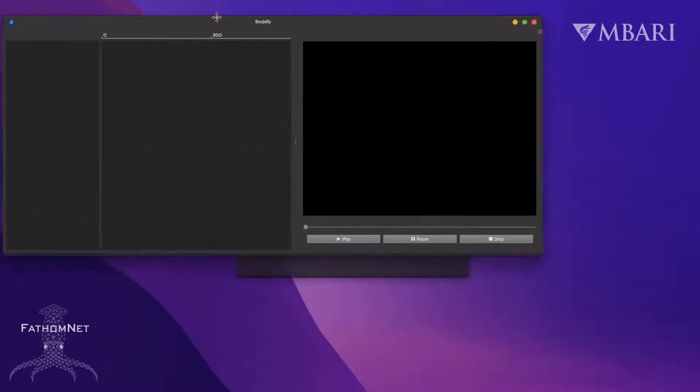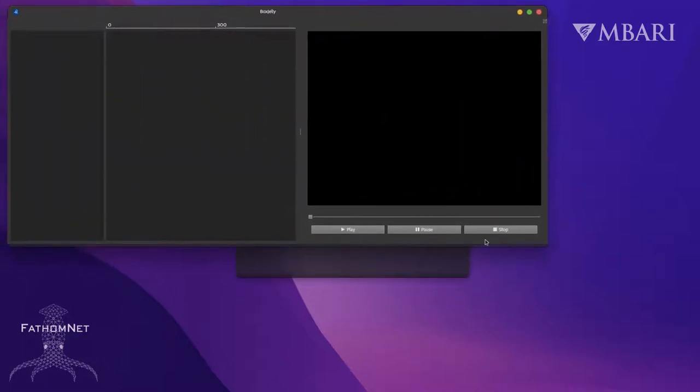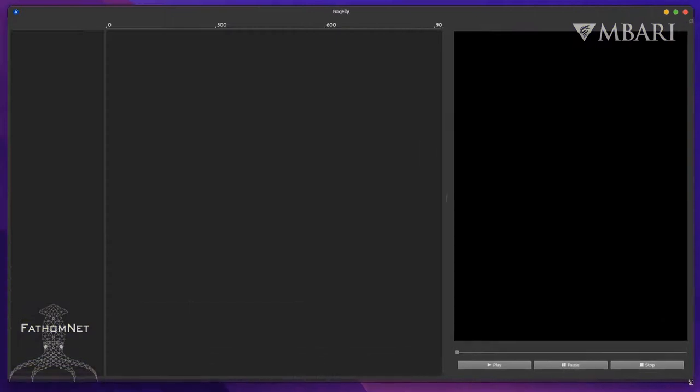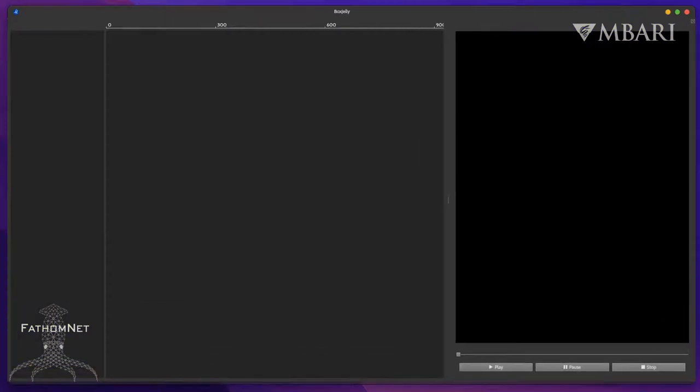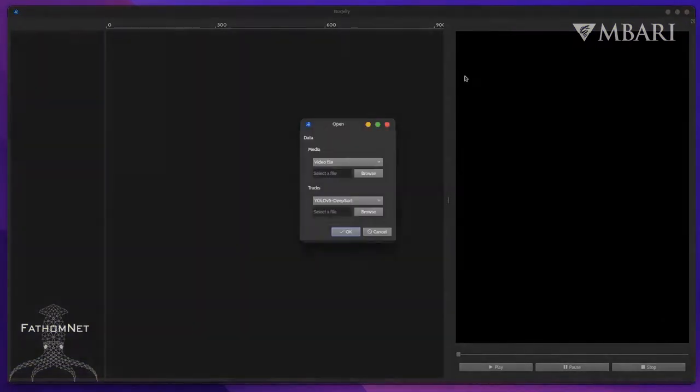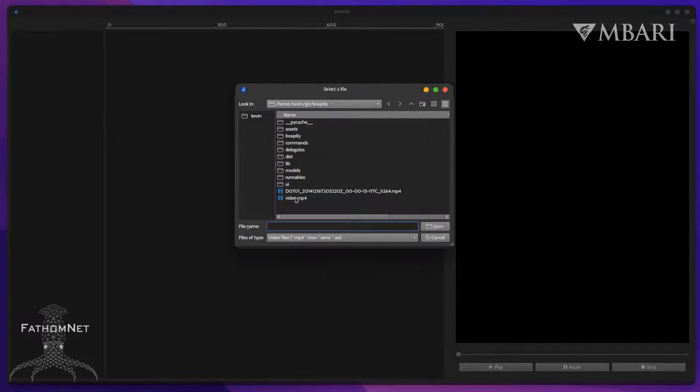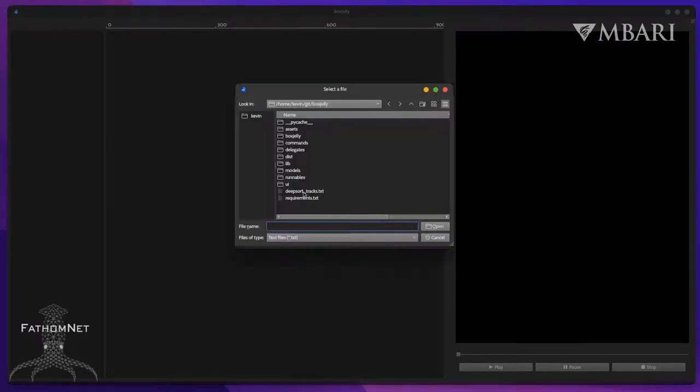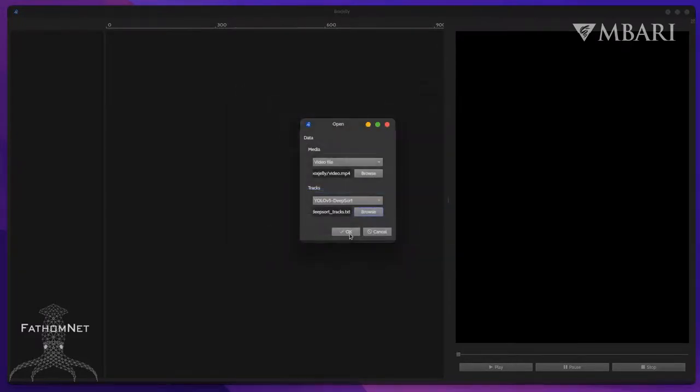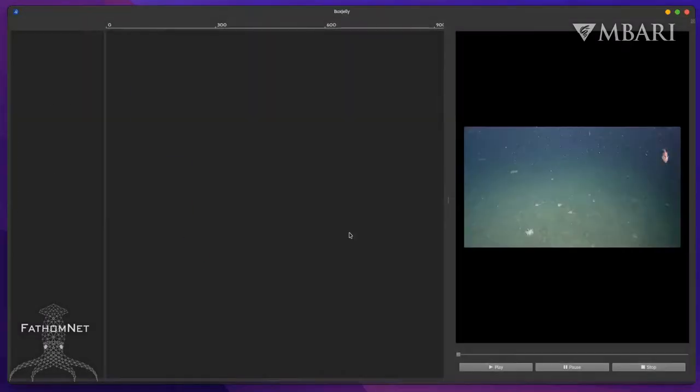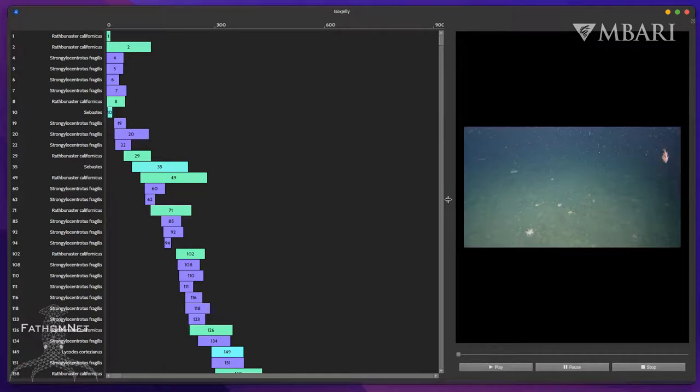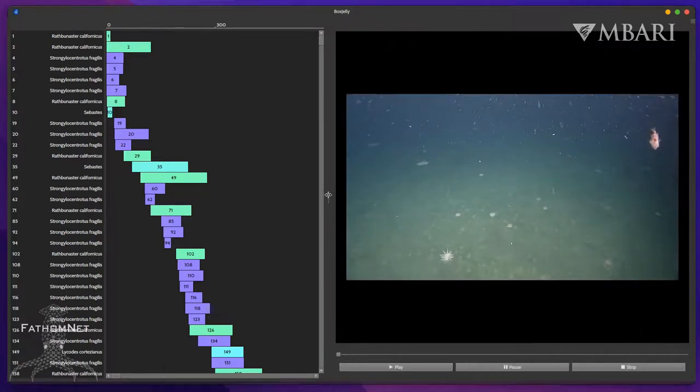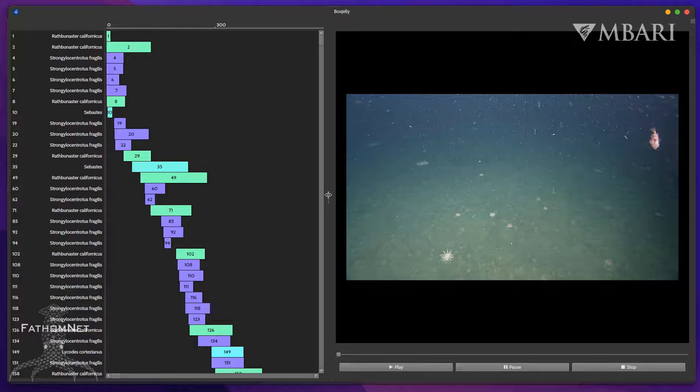Here we can see the main interface. First, we need to open a video and a corresponding list of object tracks. I'll press Control-O and select a video and a track file. In this case, the tracks I'm using are the outputs of a machine learning object detection and tracking algorithm trained on still frame images of benthic animals.